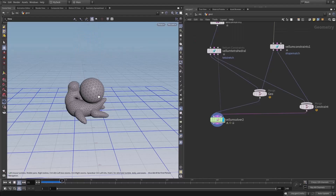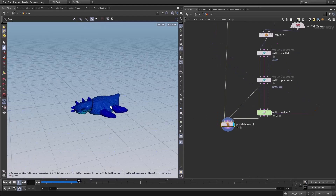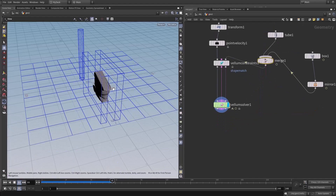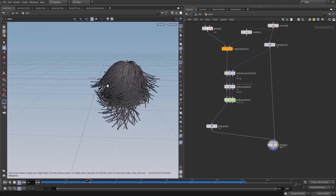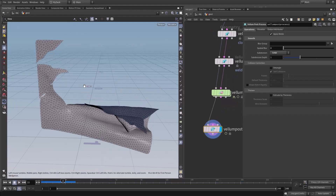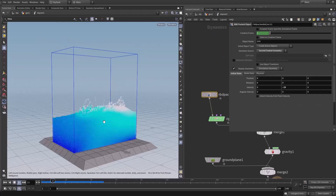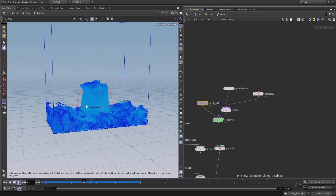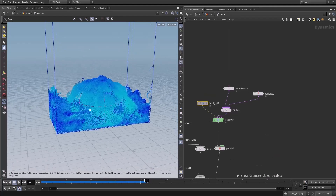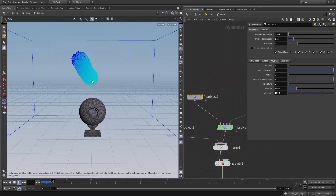We will also cover rigid body constraints. After that, we will talk about vellum to create soft body simulations, covering vellum pressure constraints, vellum shape, vellum hair, and how to tear cloth with vellum. We will finish the course with FLIP fluids — how to set up a basic FLIP fluid simulation and use FLIP viscosity to create viscous fluids.